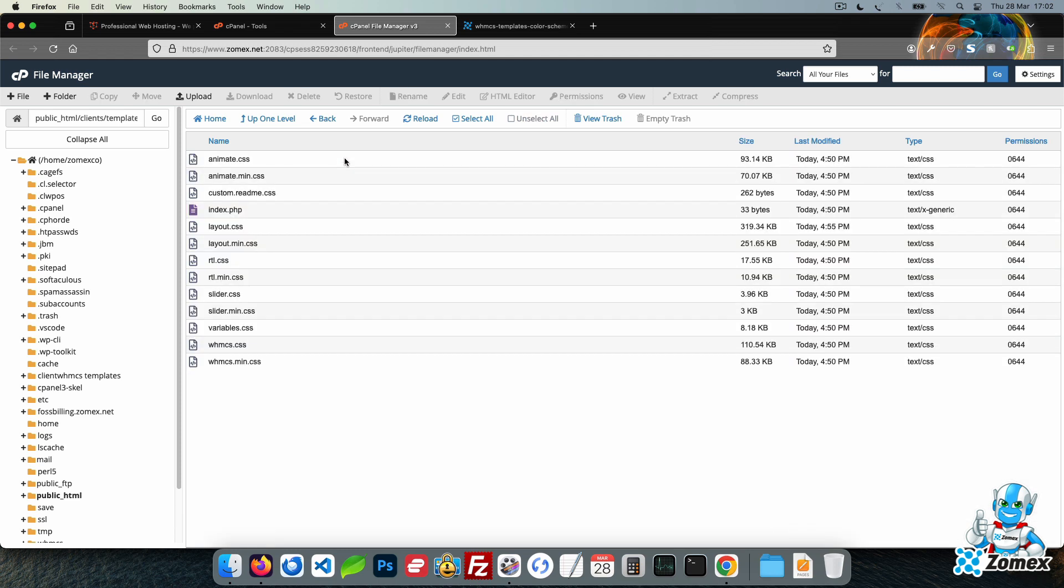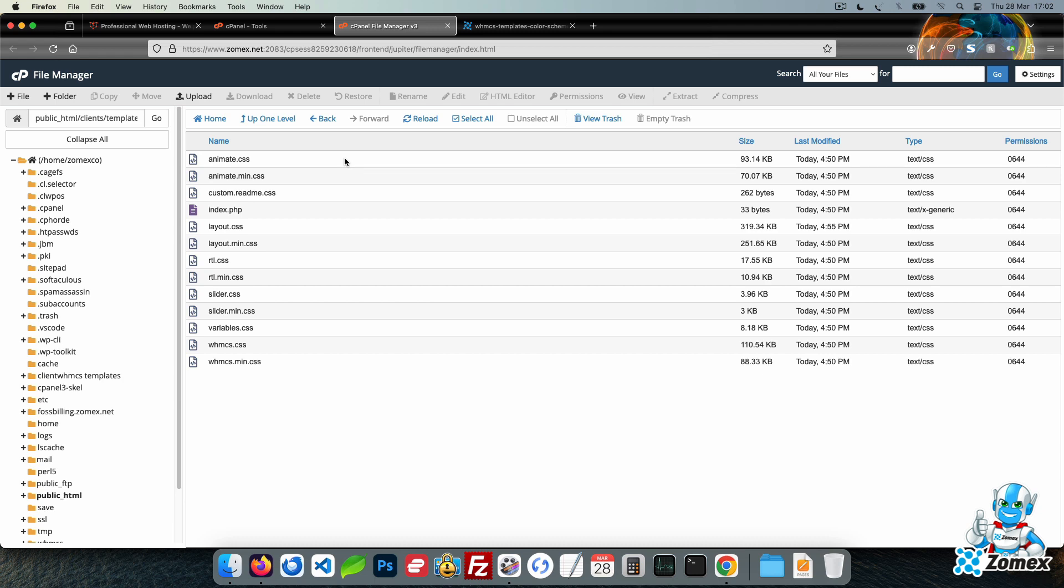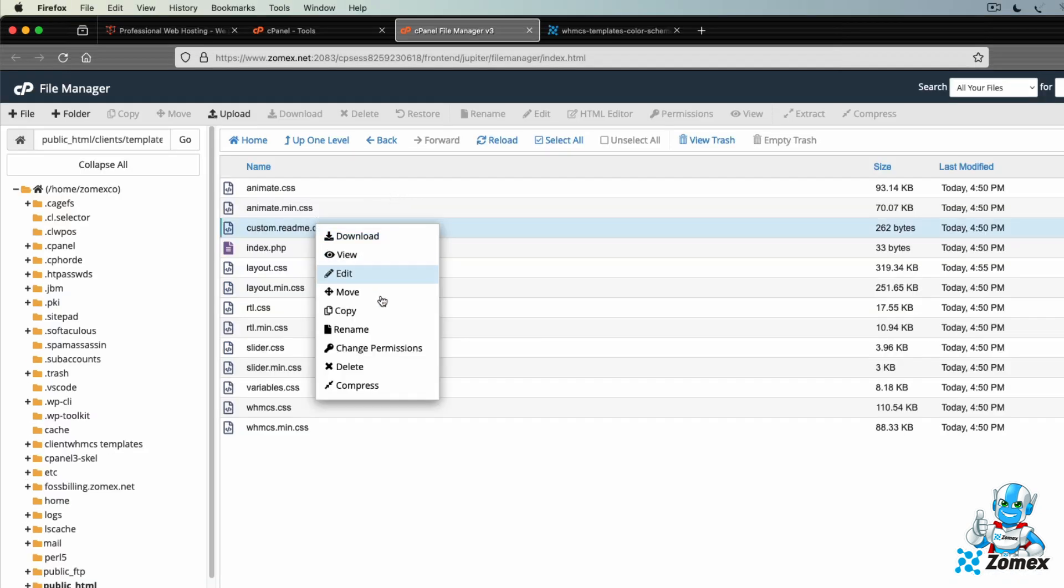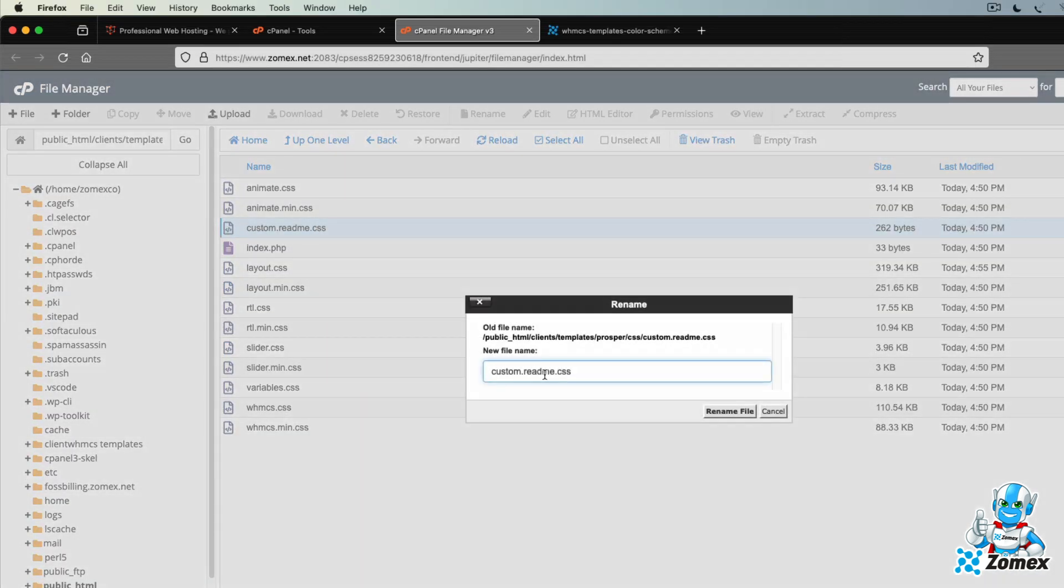Within the CSS directory, you will see the file named custom.readme.css. Start by renaming this file to custom.css. This file will now be automatically loaded within the template.